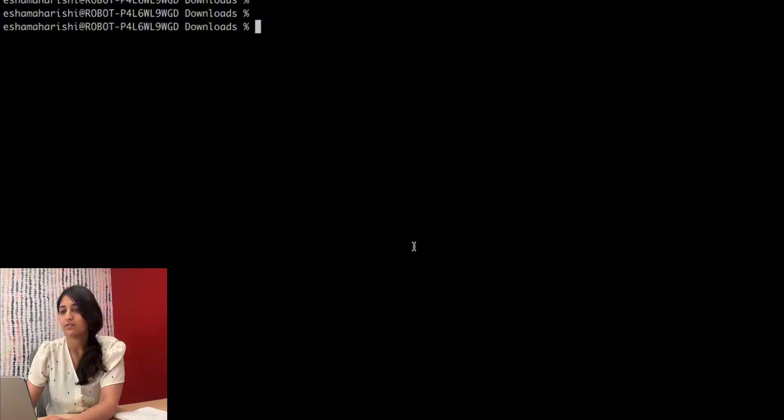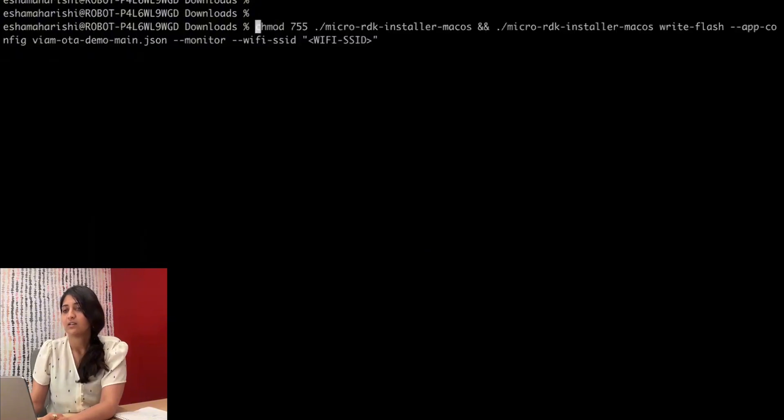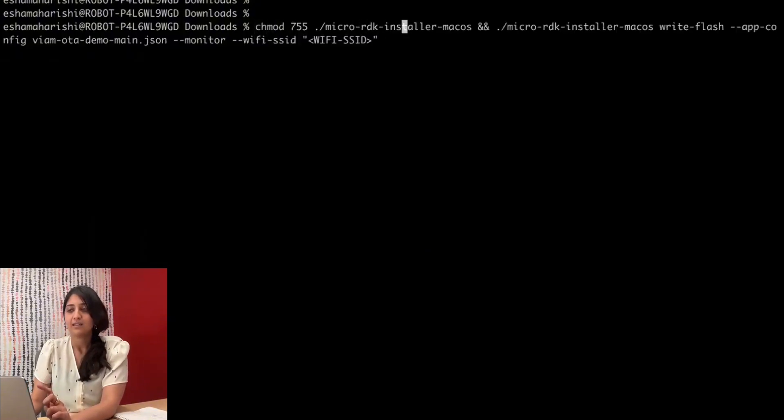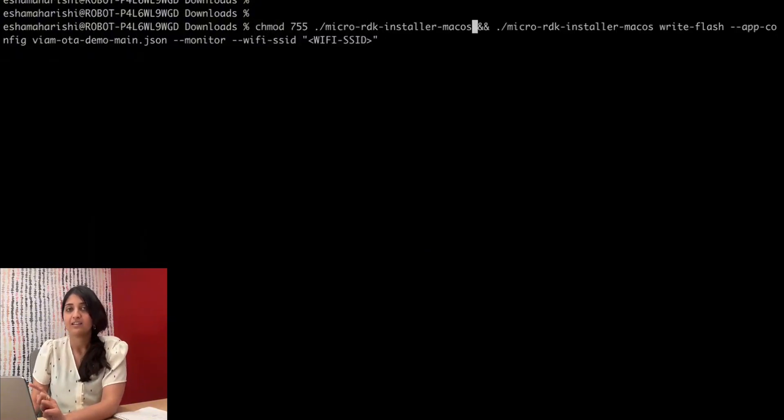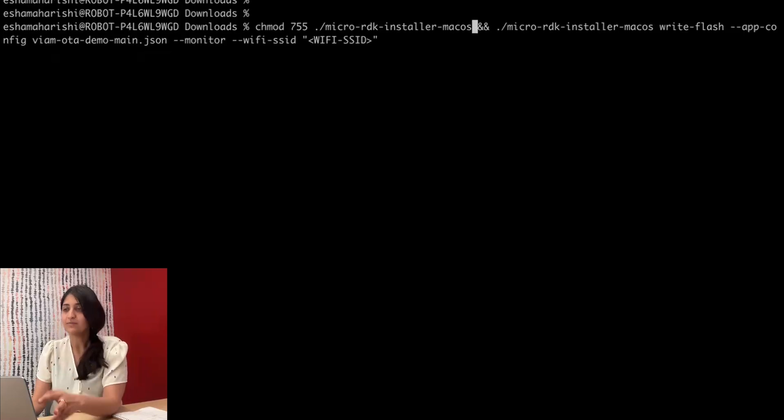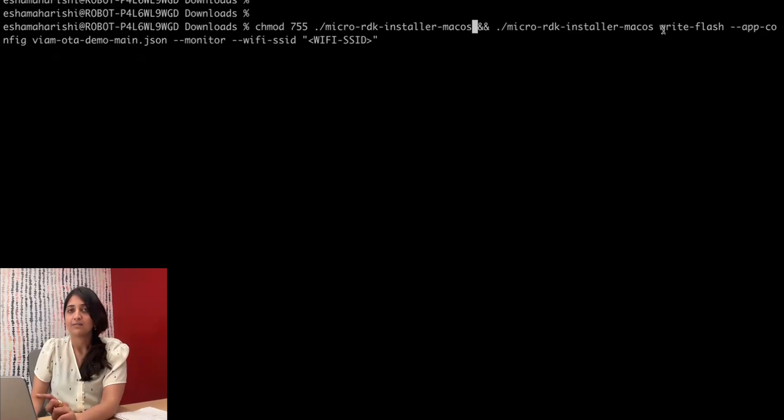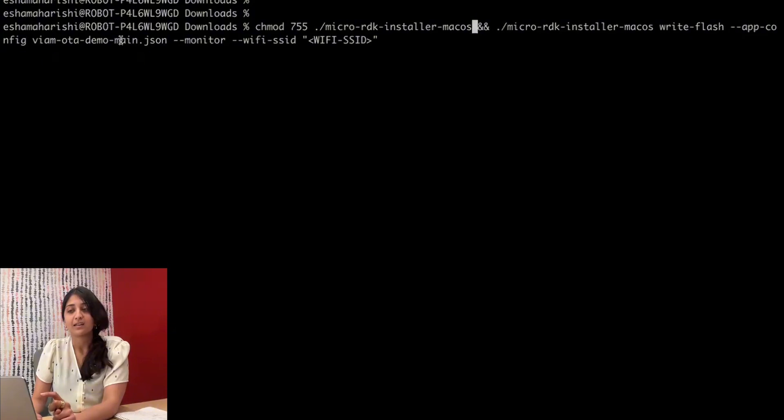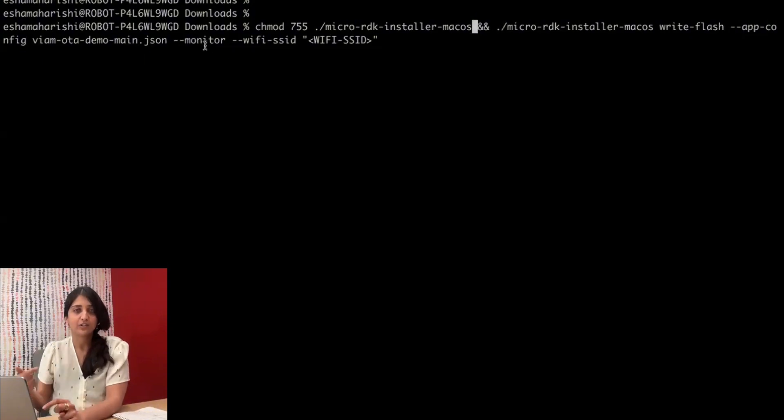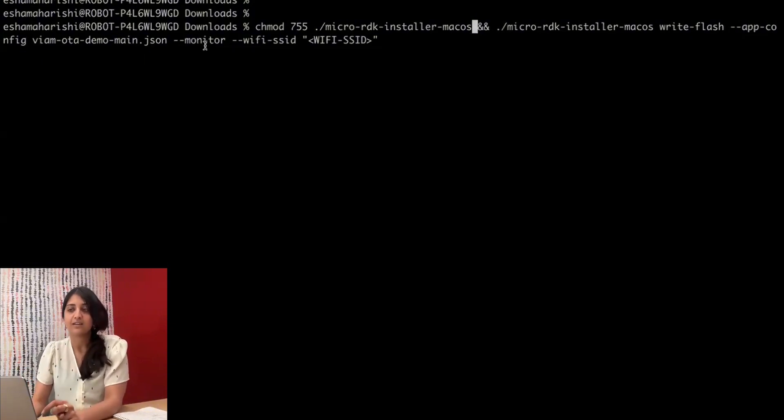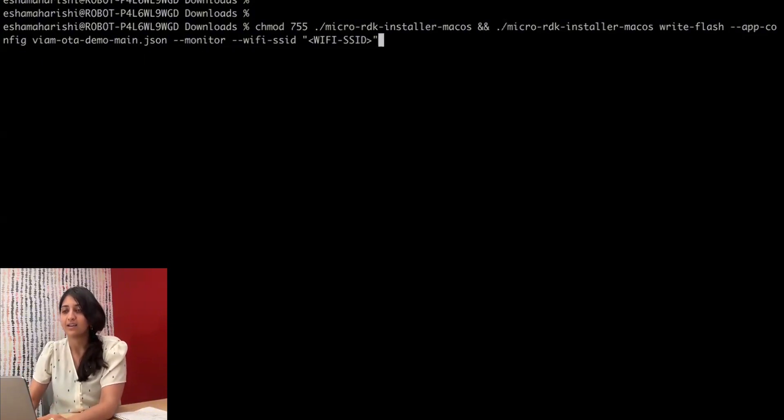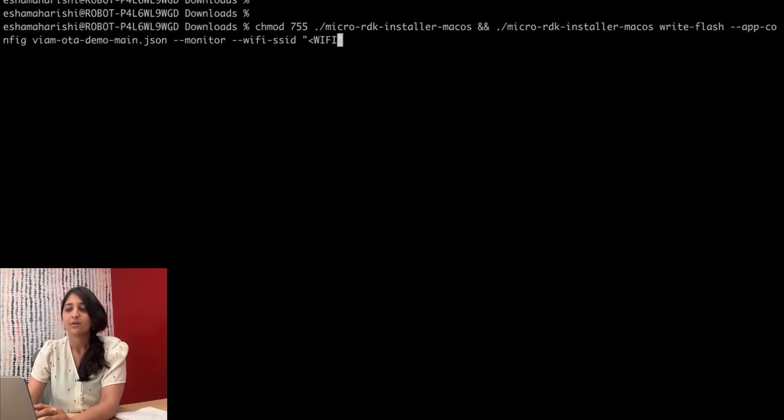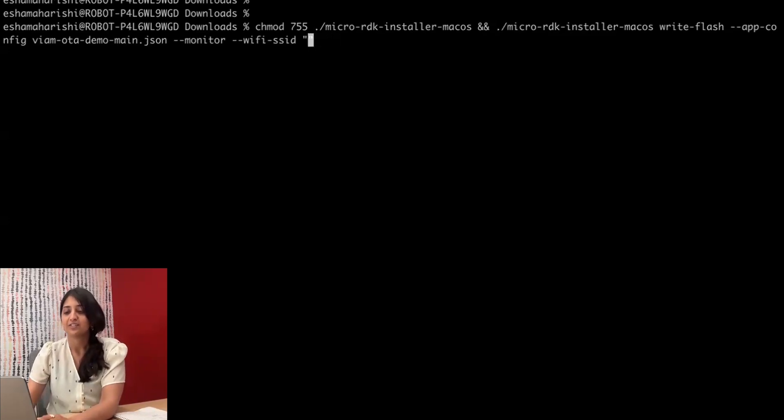Going over to my downloads folder, I'm going to be making the installer command-line utility actually runnable, and then I'm going to be invoking it with the write-flash command, and I'm passing it that cloud credentials that we just downloaded. Monitor means show the logs, and then I'm going to add my Wi-Fi name. You do have to use a Wi-Fi network that supports 2G, so just make sure you do that.